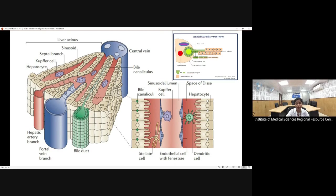A cross-section shows sinusoids with an endothelial lining. Abutting this lining are macrophage cells — the Kupffer cells. Just beneath the endothelium and the hepatocytes is a potential space called the space of Disse, which contains stellate cells (also called Ito cells). The stellate cell is a storage site for vitamin A, and in liver cirrhosis it is modified into a myofibroblast, which can cause fibrosis.